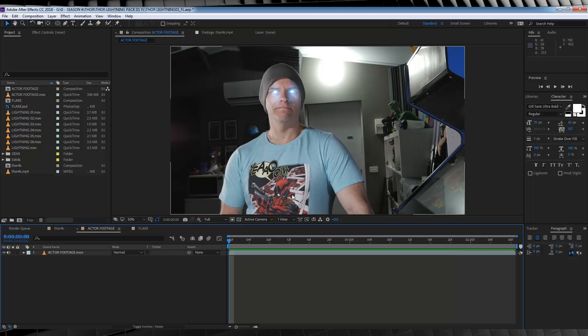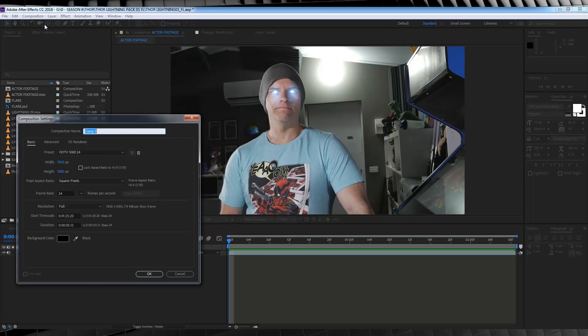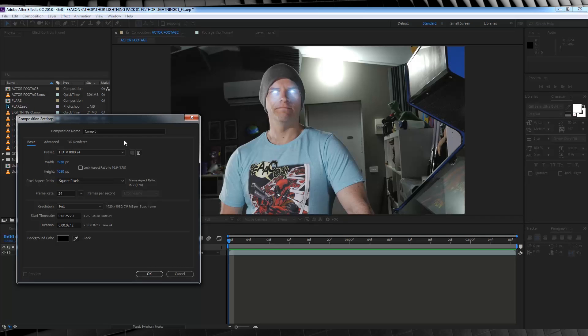Now you may be surprised that we don't use Saber, and we don't use Advanced Lightning at all. So how about we open up a full HD comp, around about two seconds in length, and let's get started. And I'm going to take that lack of interaction from you, because this is a video and I'm recording it, as a yes.